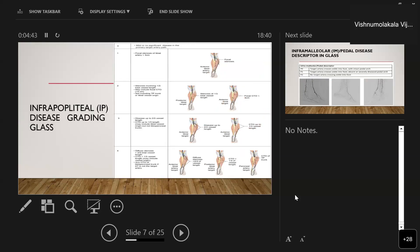For infrapopliteal grading, GLASS also classifies into four stages. Stage zero is mild or no significant disease. Stage one is focal tibial artery stenosis of less than three centimeters. Stage two involves stenosis of less than one-third of total vessel length, or focal chronic total occlusion of less than three centimeters, with the tibial trunk and tibial origin not involved. Stage three involves disease up to two-thirds of vessel length, or chronic total occlusion up to one-third of its length, which may include the tibial origin but not the tibial trunk. Stage four is diffuse stenosis of greater than two-thirds of total vessel length, chronic total occlusion of greater than one-third of vessel length, which may include the vessel origin, or any CTO that includes the ATA tibial trunk if ATA is not targeted.